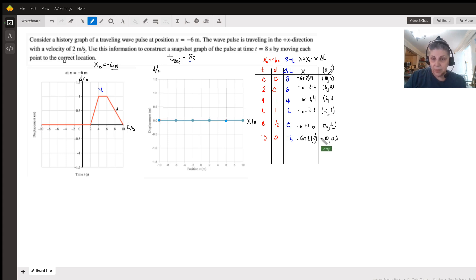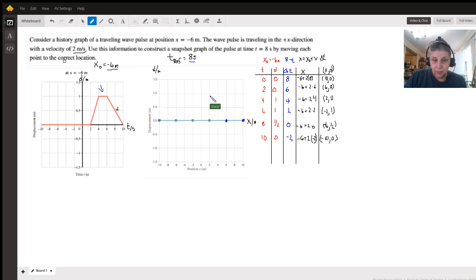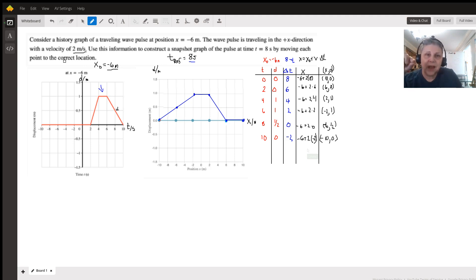Those are all of our coordinate points. Let's plot them on our graph. At ten and zero, we're here. At six, we are at zero. At two, we are at one. At negative two, we are at one. At negative six, we are at one half. And at negative ten, we are at zero. And I will connect my lines like that.